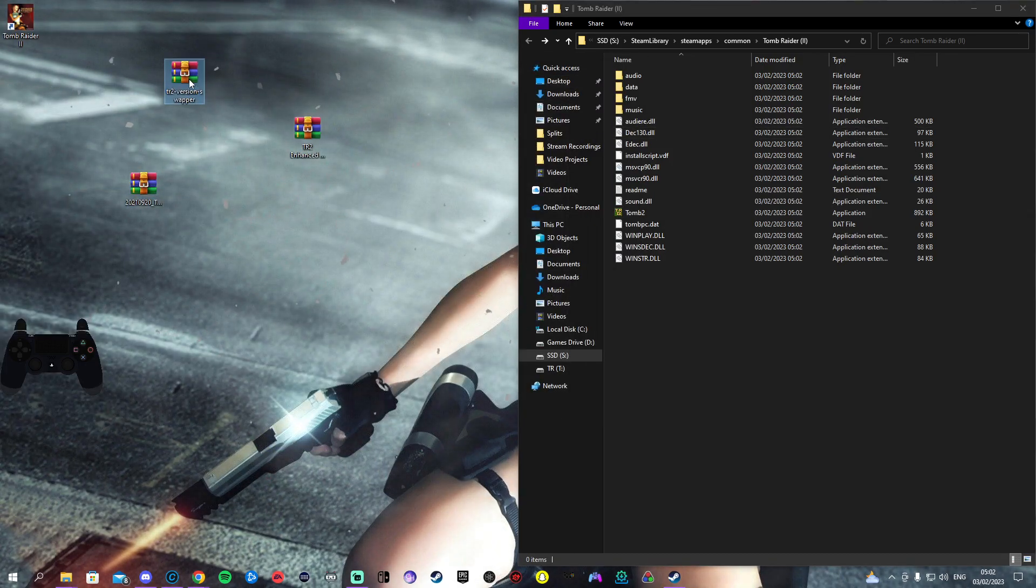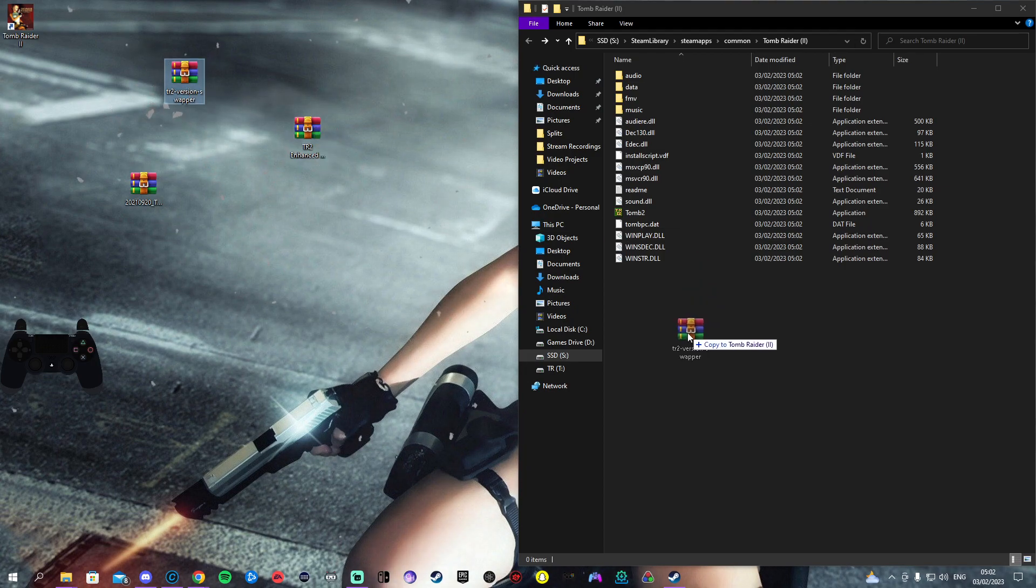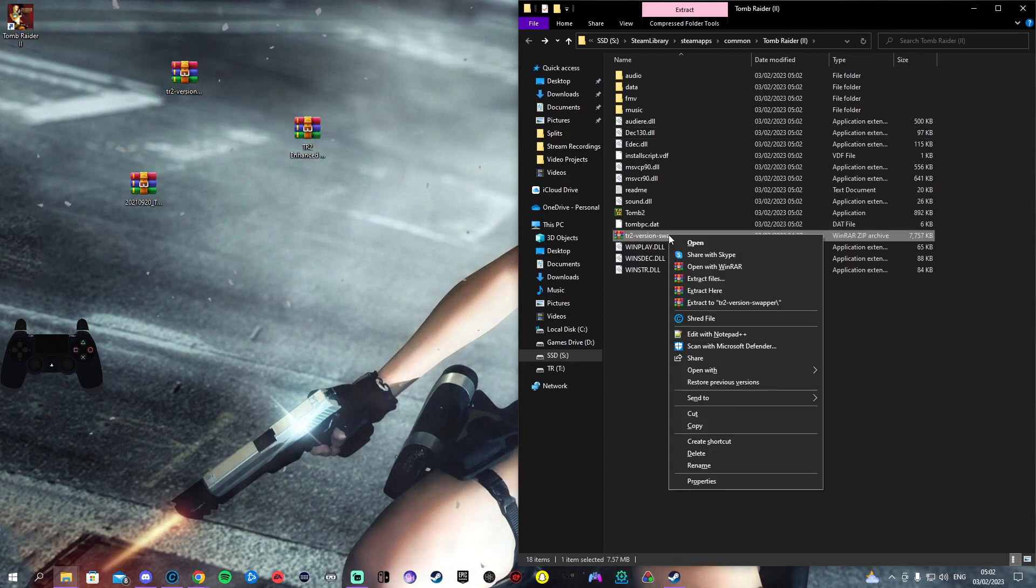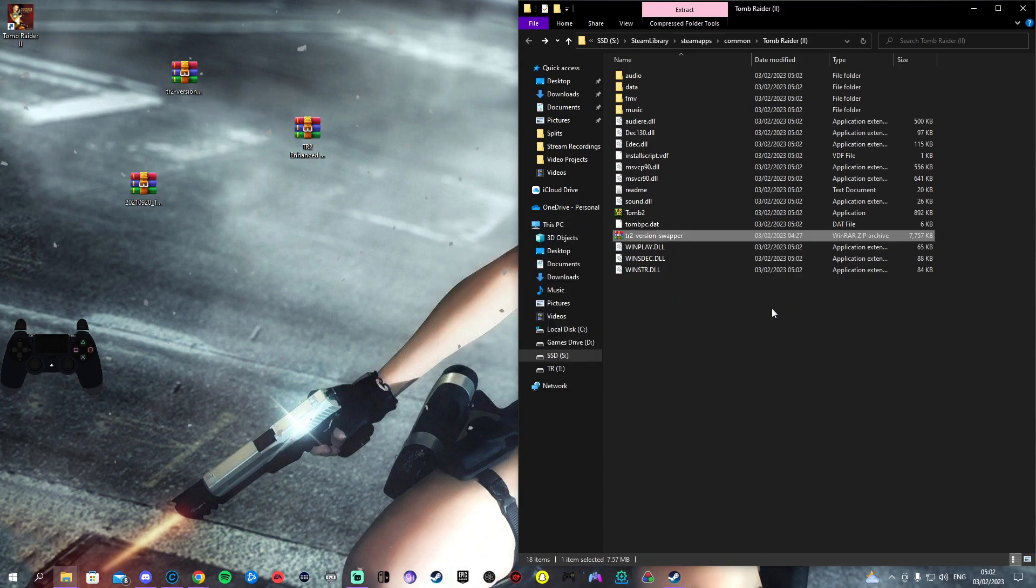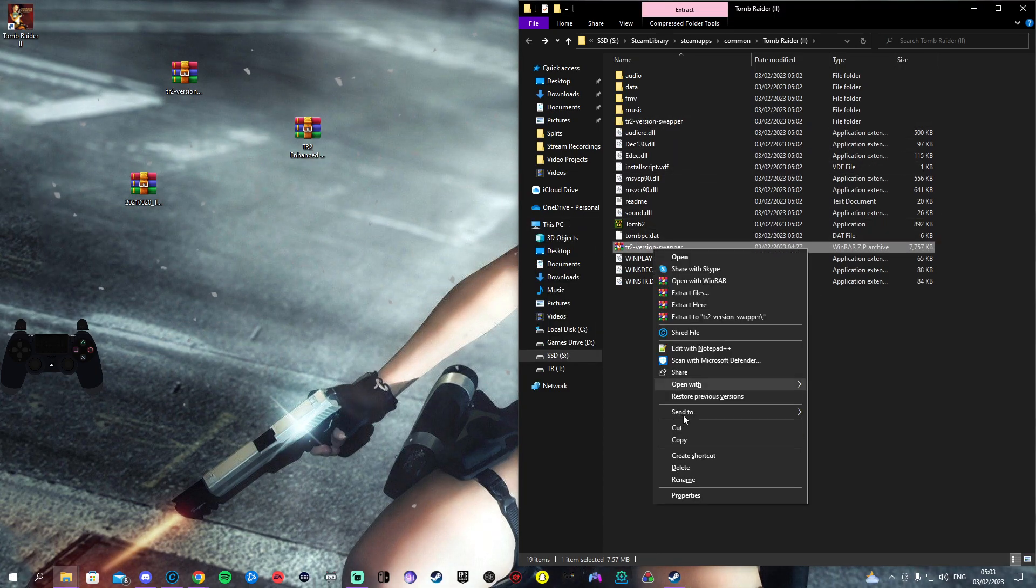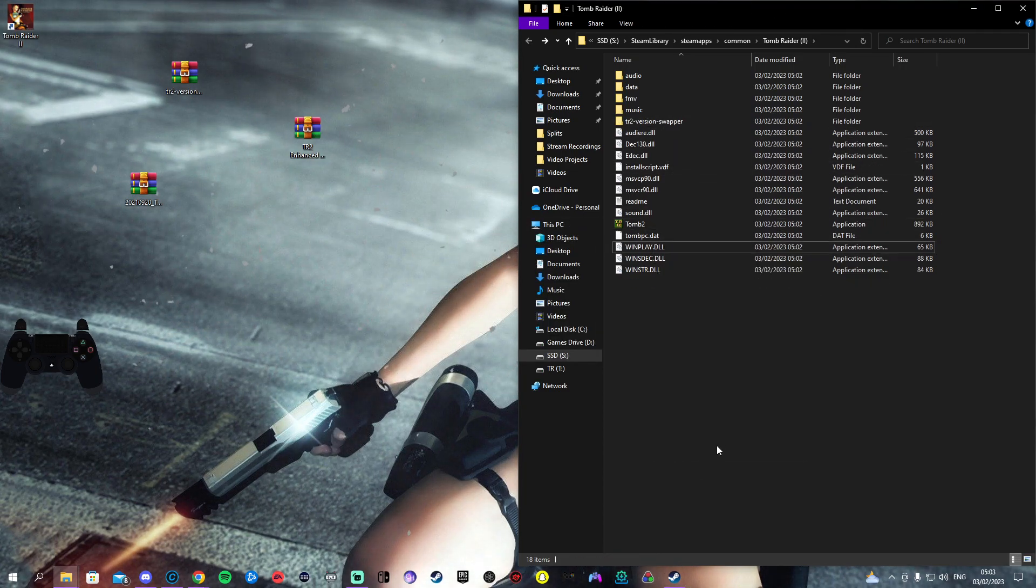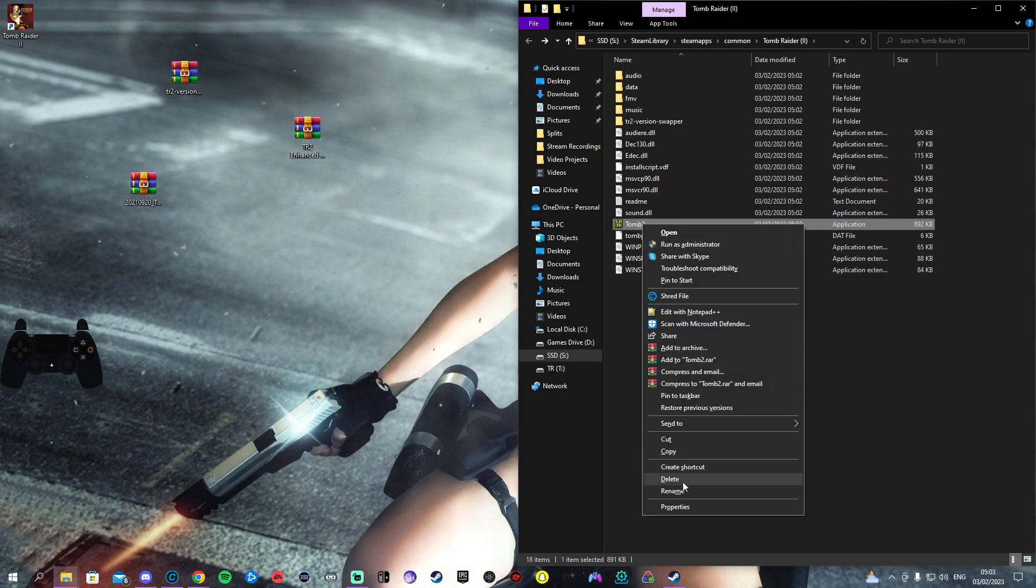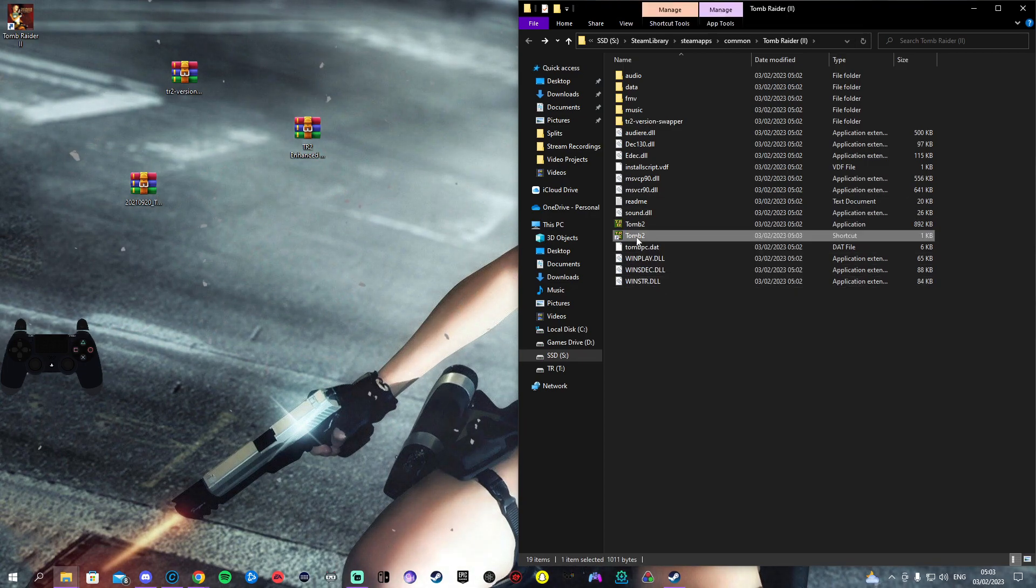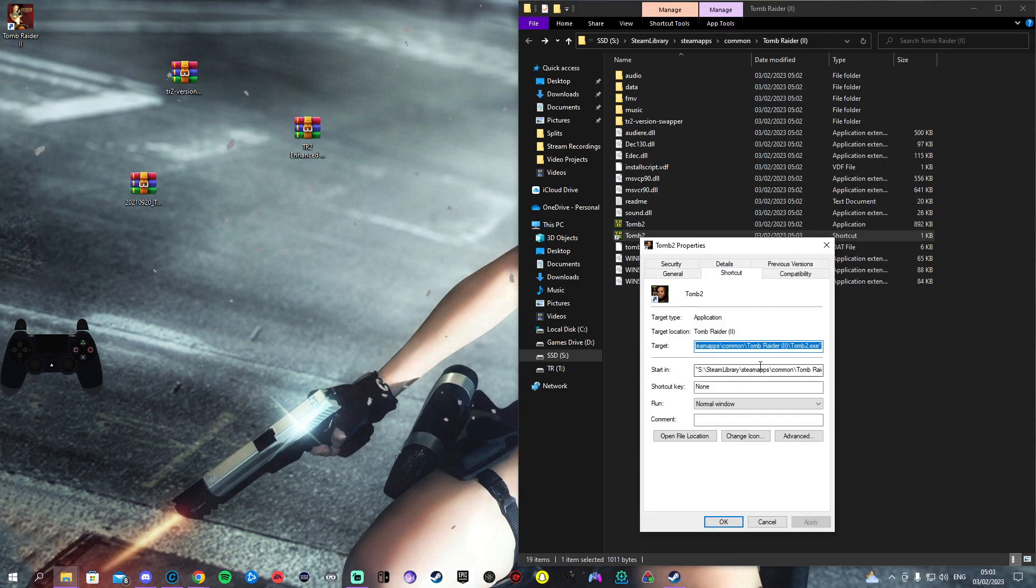You'll have the TR2 Version Swapper. The quickest way to do this is just drag the RAR file in here, right-click the RAR file and click extract to TR2 Version Swapper. Now boom, you have a fully colored Version Swapper, you can get rid of that now.